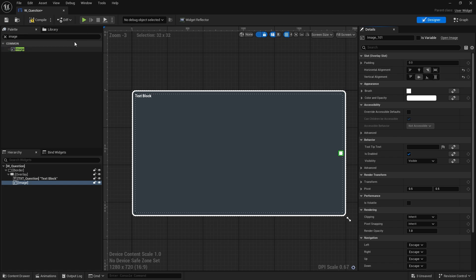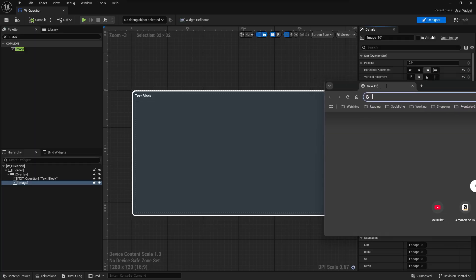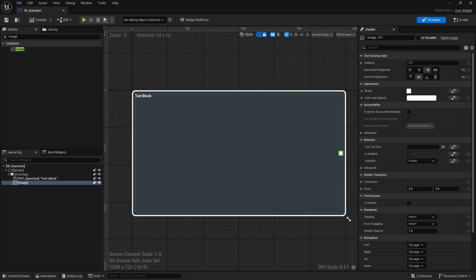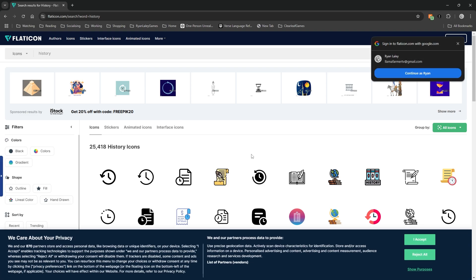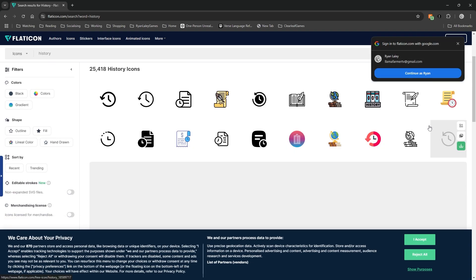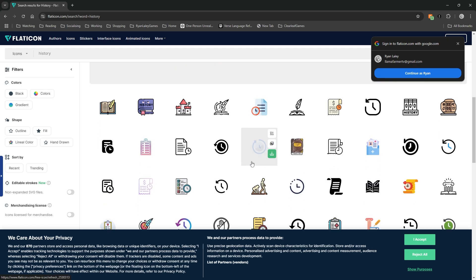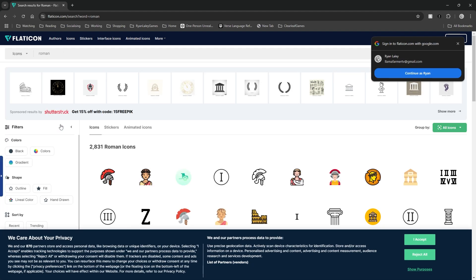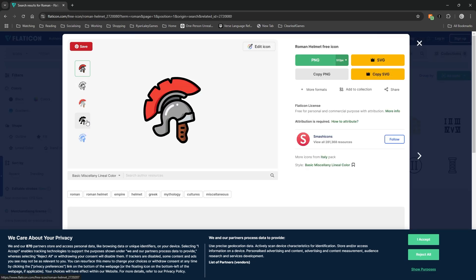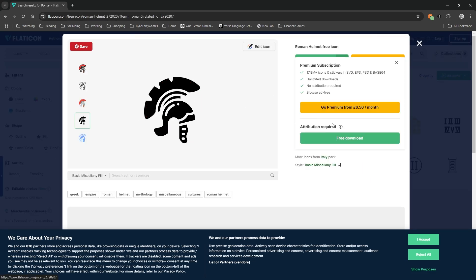I'm going to make a fun little icon. I'll go to a website called Flat Icon and search for the word 'history' — then something Roman. I'll pick a black-and-white one and download it. Then I'm going to go and make a new folder for the textures and bring that in.